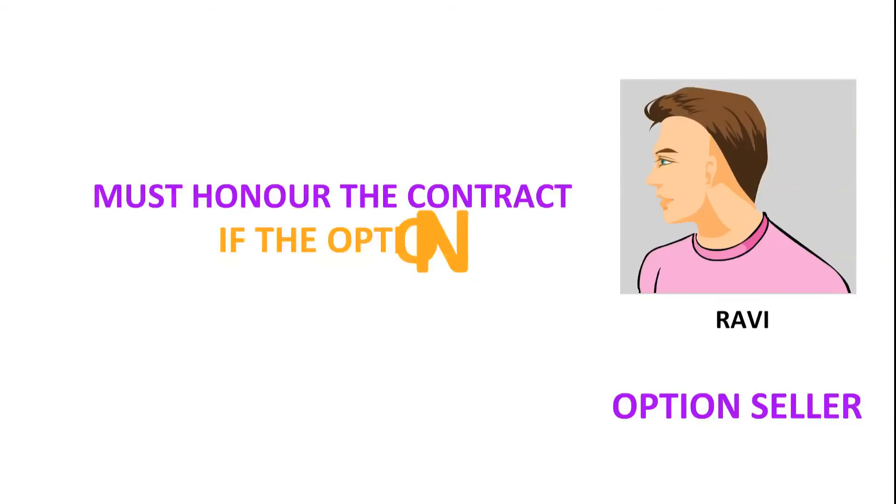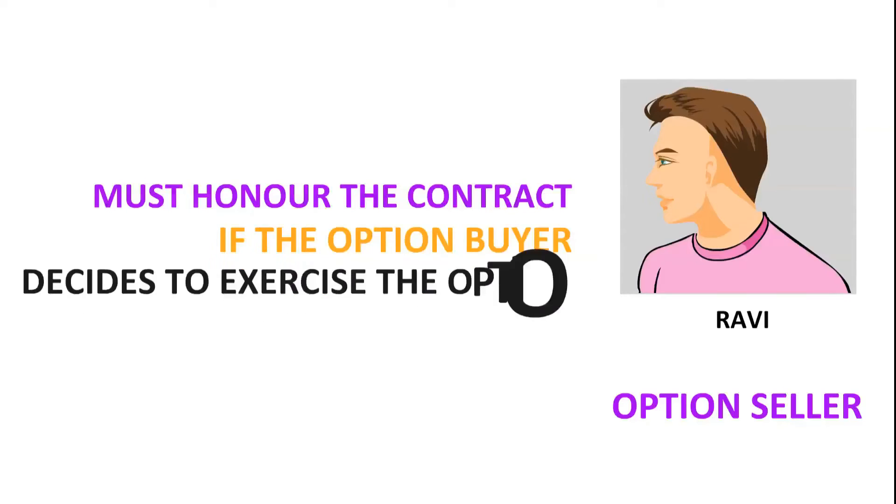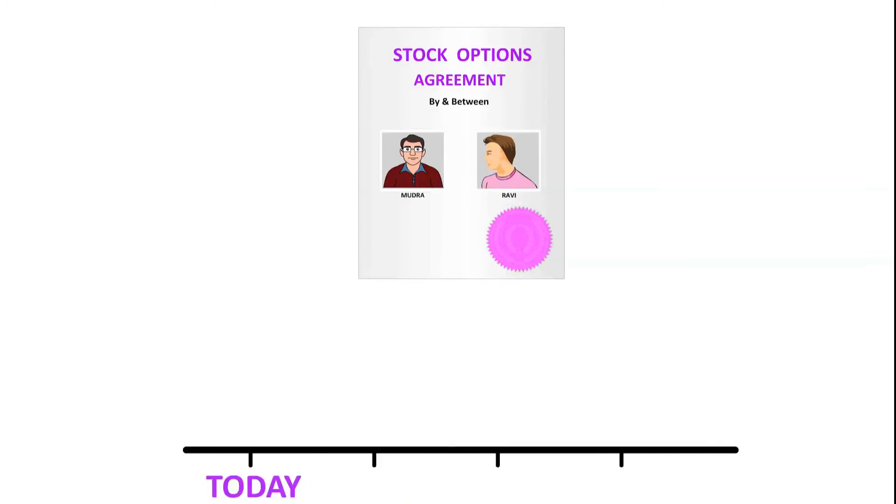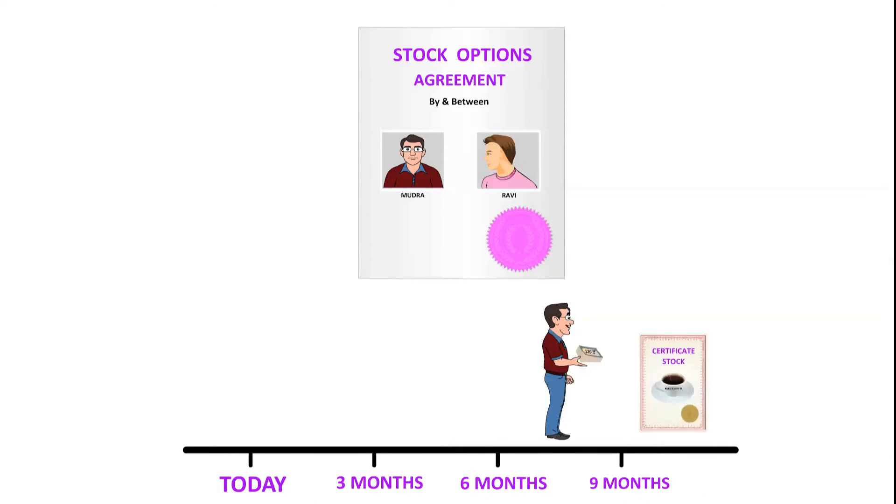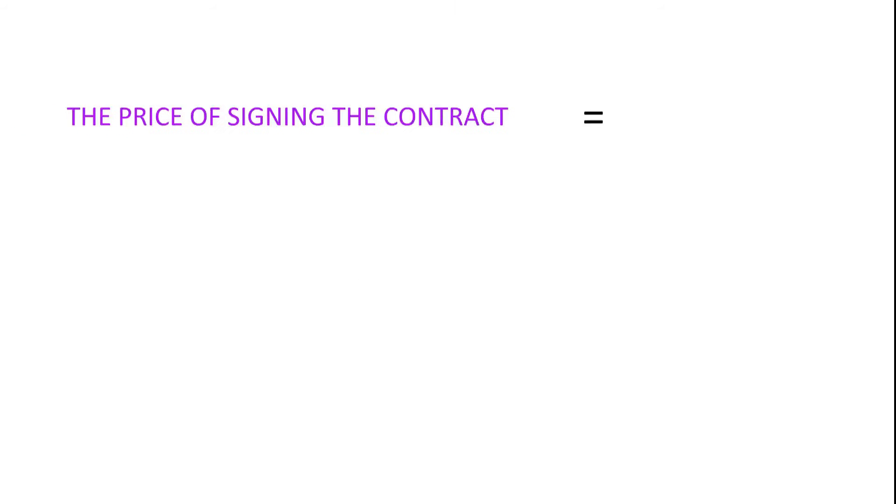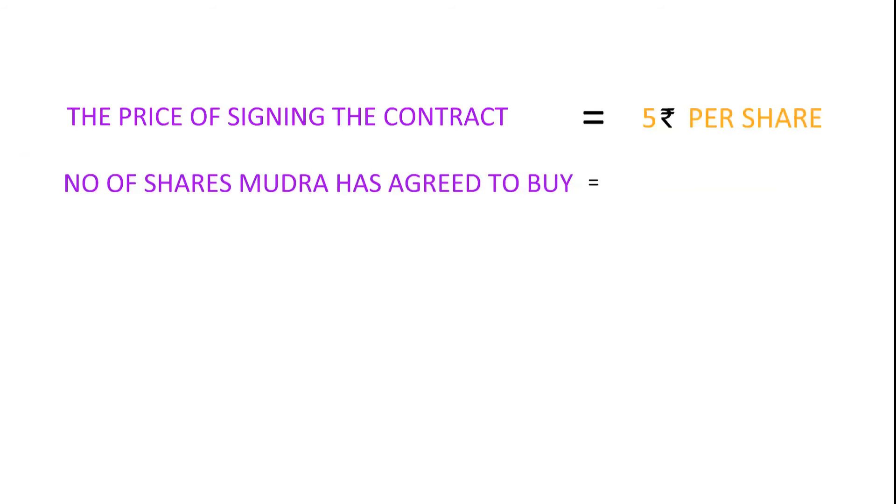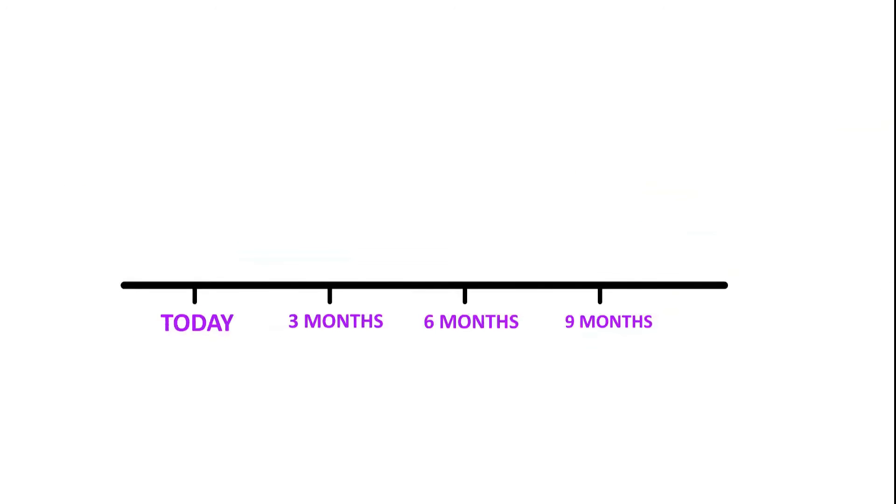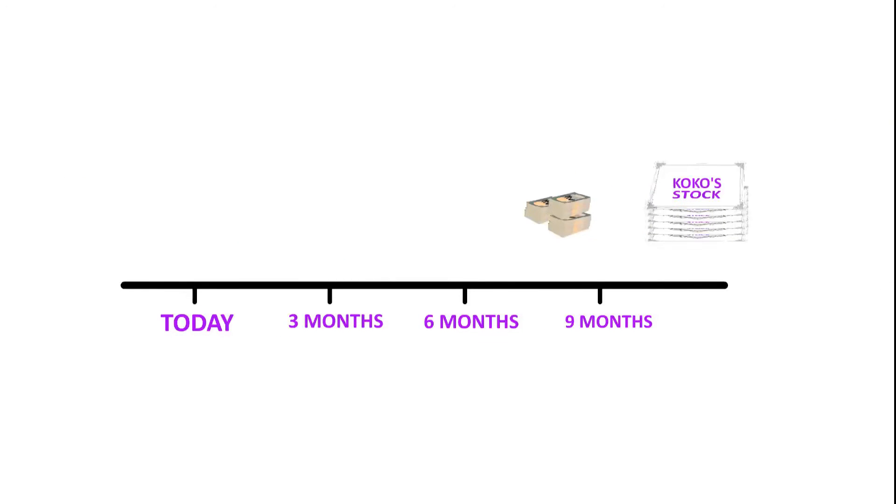For instance, Mudra enters into a contract to buy stocks of Cocoa's at a future date at an agreed price, for example rupees 120, known as the strike price. The price of signing the contract, in this case rupees 5 per share equal to rupees 5000 that he has to pay now, is known as the premium. The date on or before which the exchange has to take place is known as the expiration date of contract.